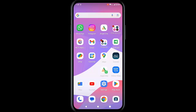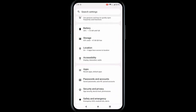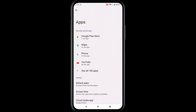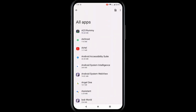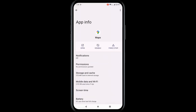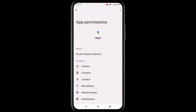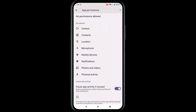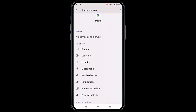The fourth and final method: go to Settings, go to Apps, find your Maps app, and tap on Maps. First, tap on Permissions and enable all permissions such as Camera, Contacts, Location, Microphone, etc.